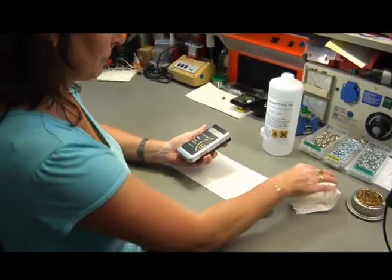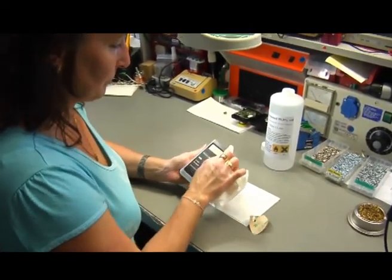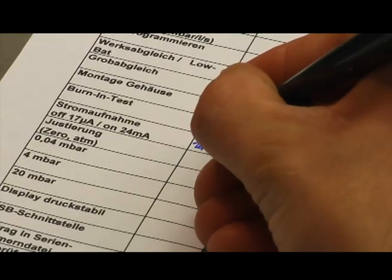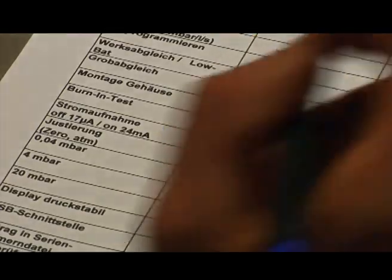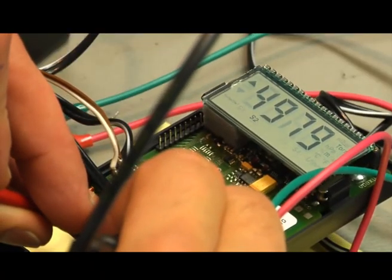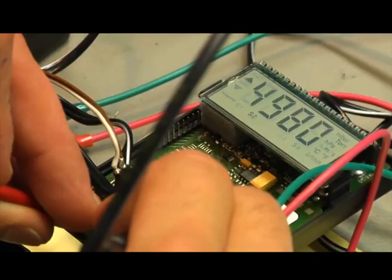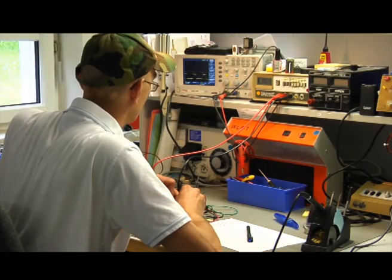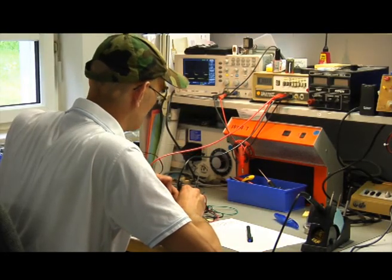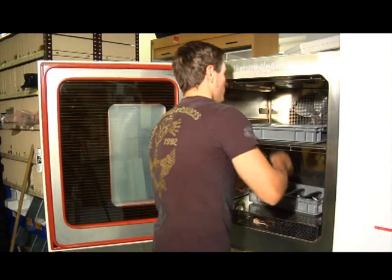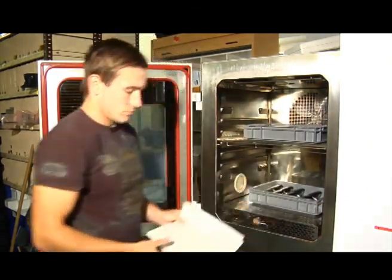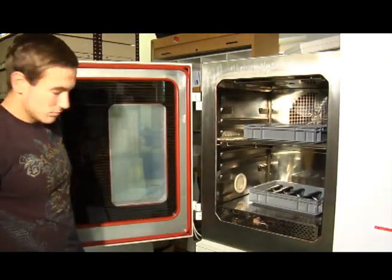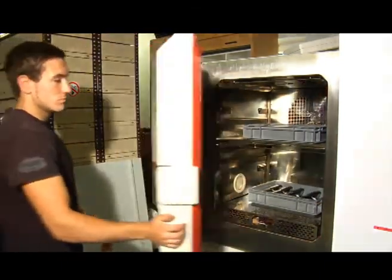Only through constant tests and the strict use of traceable inspection sheets can the high product quality be maintained permanently. On top, every sensor is put through a 24-hour burn-in test with temperature changes from minus 10 degrees Celsius to plus 50 degrees Celsius in hourly intervals.